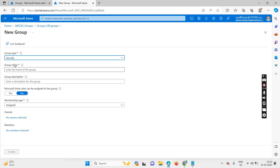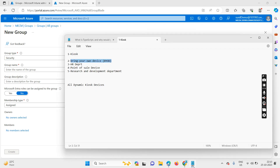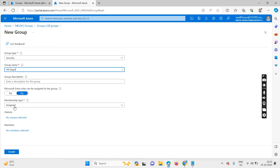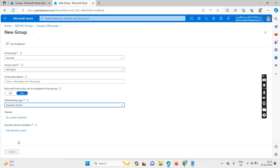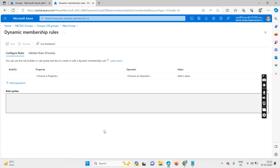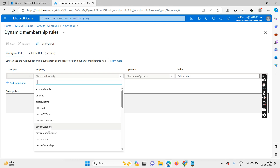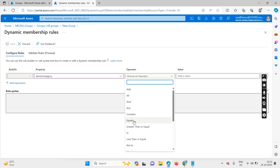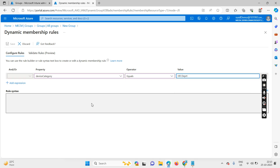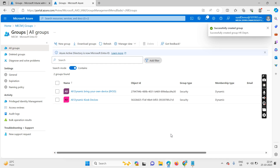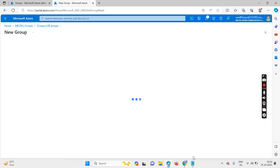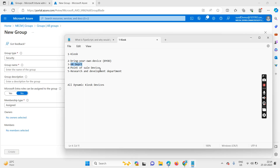Set the group type as security and select the department — for example, the 'SAR department.' Click on dynamic, then 'Add Query.' Set the property as 'device category,' operator as 'equals,' and the value as the department name. That's it — the group is created.